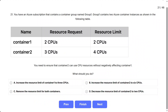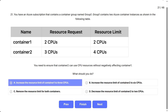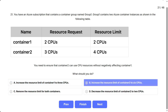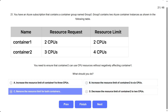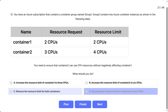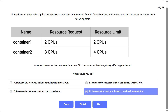Options: A) Increase the resource limit of Container 1 to 3 CPUs. B) Increase the resource limit of Container 2 to 6 CPUs. C) Remove the resource limit for both containers. D) Decrease the resource limit of Container 2 to 2 CPUs.